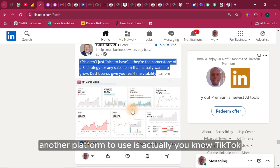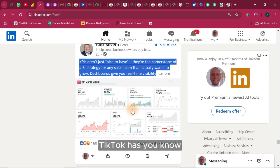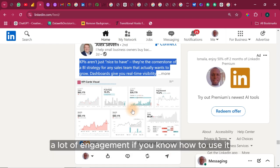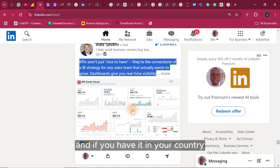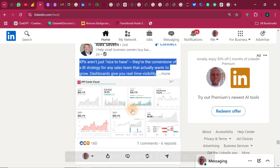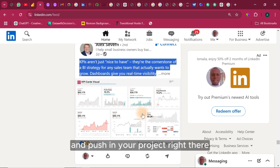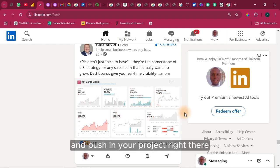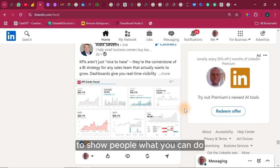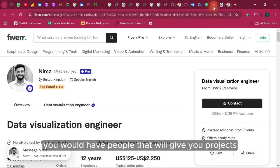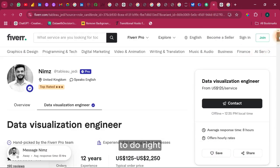Another platform to use is actually TikTok. TikTok has a lot of engagement if you know how to use it. And if you have it in your country, make sure you open a TikTok account and push in your project right there to show people what you can do. And with that, you would have people that will give you projects to do.